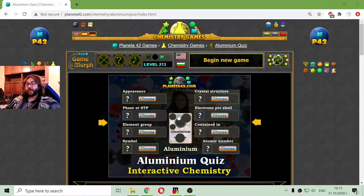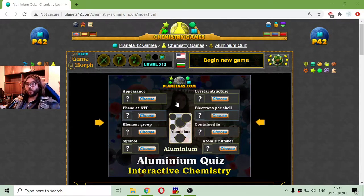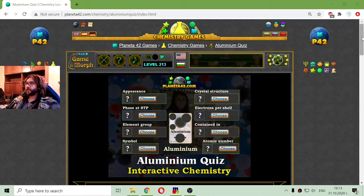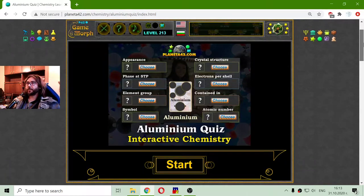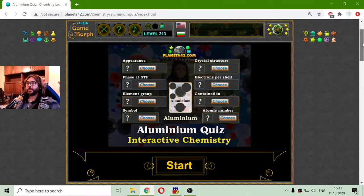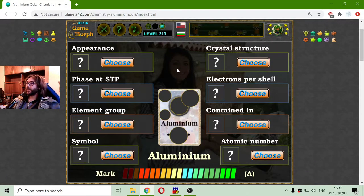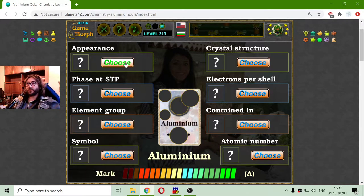Today's educational game that I play is a fun chemistry quiz about the Aluminium properties. This is Aluminium, the chemical element.